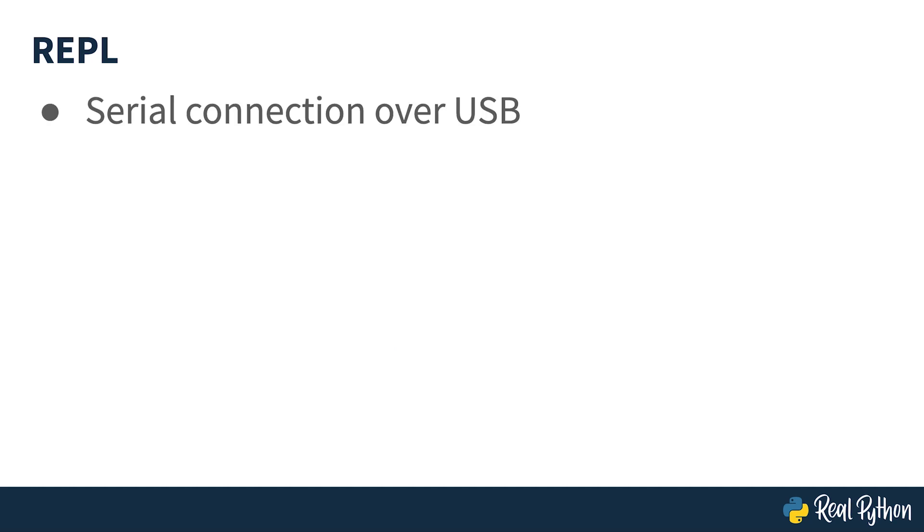Accessing the REPL will typically be performed using a serial connection over USB. How this is achieved in practice depends on the operating system, so you're going to see how to do it on macOS, on Linux and also on Windows.